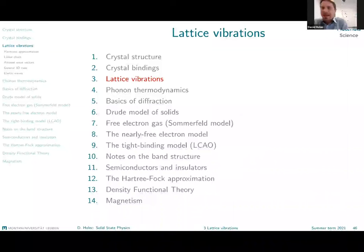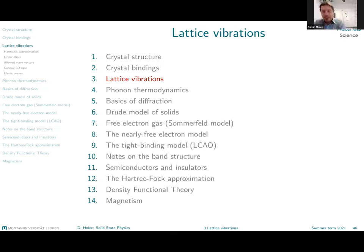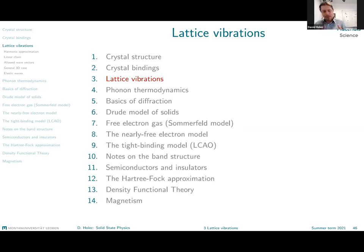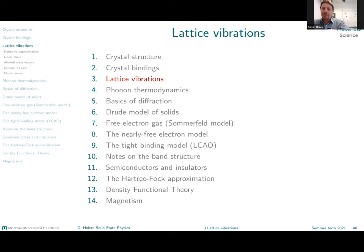The topic for today's lecture is lattice vibrations, and we'll be talking about how to describe lattice vibrations — so-called phonons — for solid state physics. We will try to do that with an oversimplified model which lets us understand the basics, how things work, how they are derived, and then you can imagine how the phonon relationships work in real crystals.